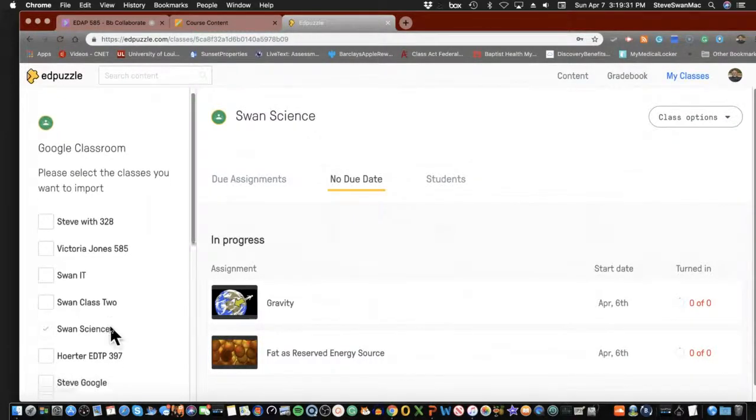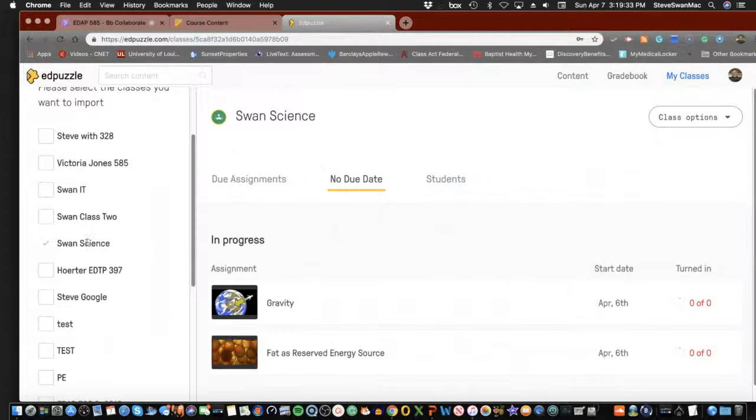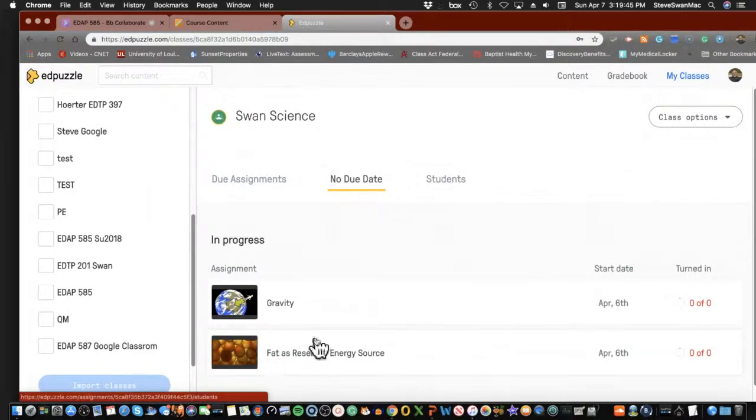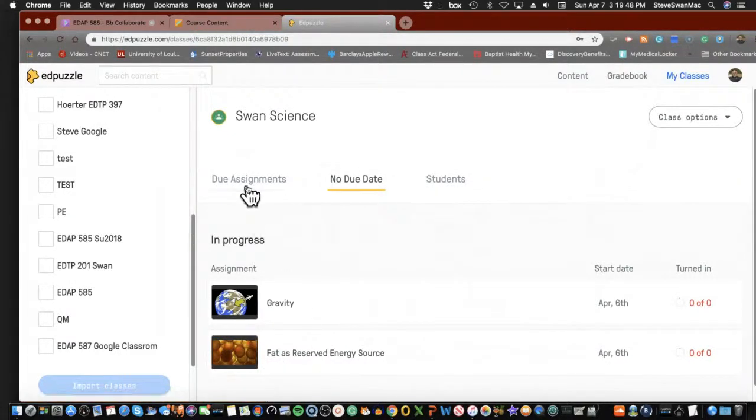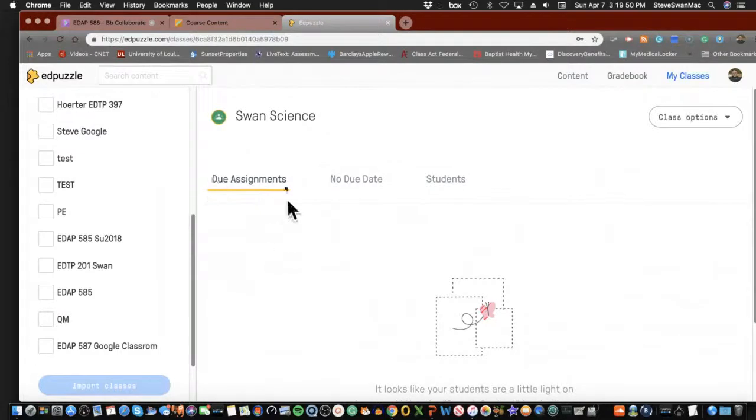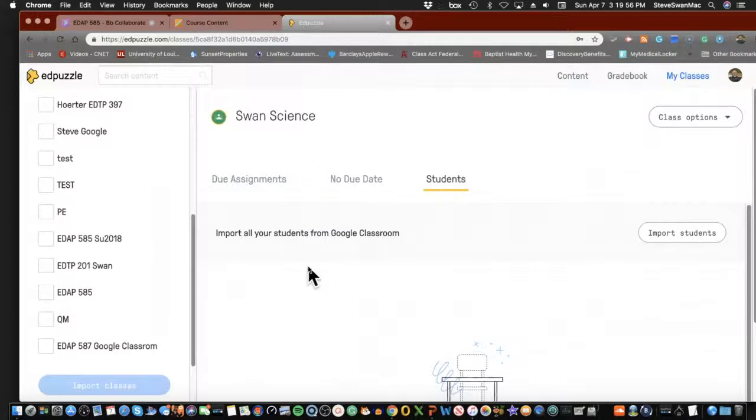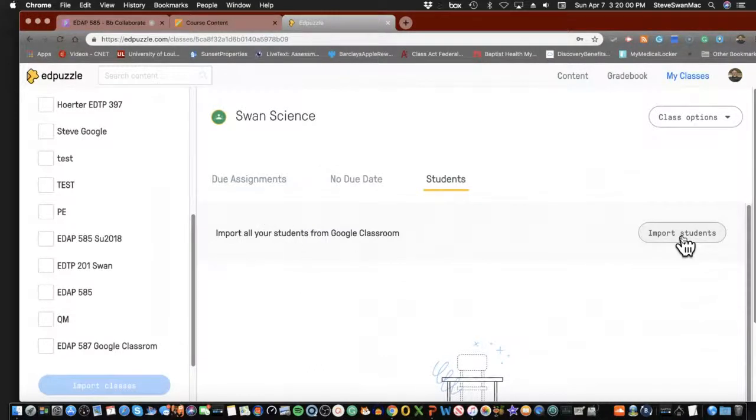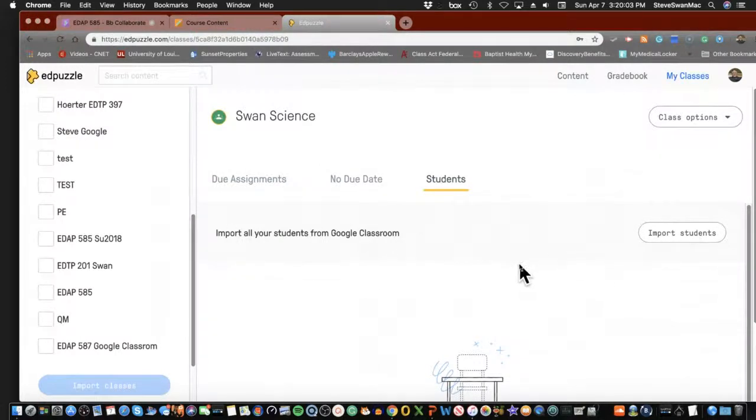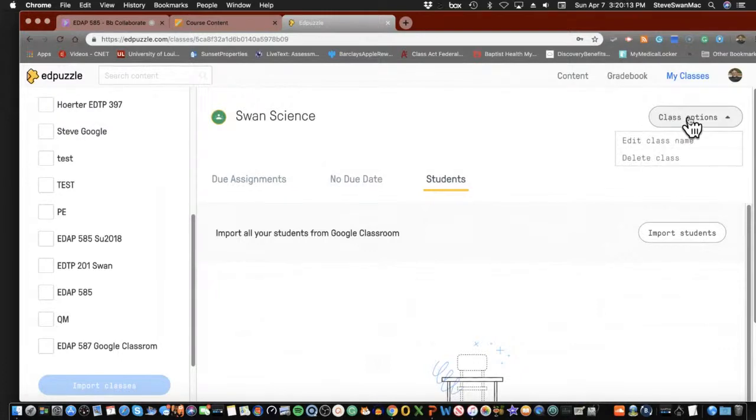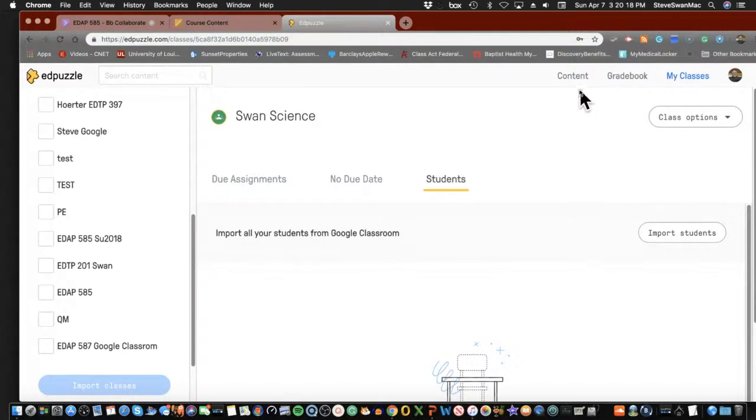Now let's do it. My Classes. Import from the Google Classroom. And it shows me all the Google Classrooms I have. I pick Swan Science, and then what it does is it will bring in everything that is in the Swan Science that might be used as an EdPuzzle. It puts in the Do Assignments. It even shows you the students. The reason why this is so cool is since I pull everybody in from the Google Classroom, when they work inside the EdPuzzle, the data goes back to the Google Classroom. Simple as that.